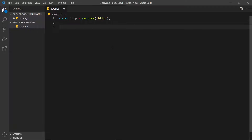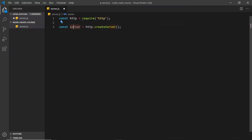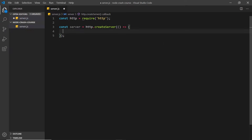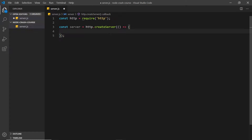Now we can use the HTTP module to create a server by calling http.createServer() — that method creates a server for us. We could store this in a constant, which would hold the server instance in case we wanted to use it later for something like WebSockets. This createServer() method takes a callback function as an argument, and that callback runs every time a request comes in to our server. So if we request the home page, this function fires and sends back the home page.